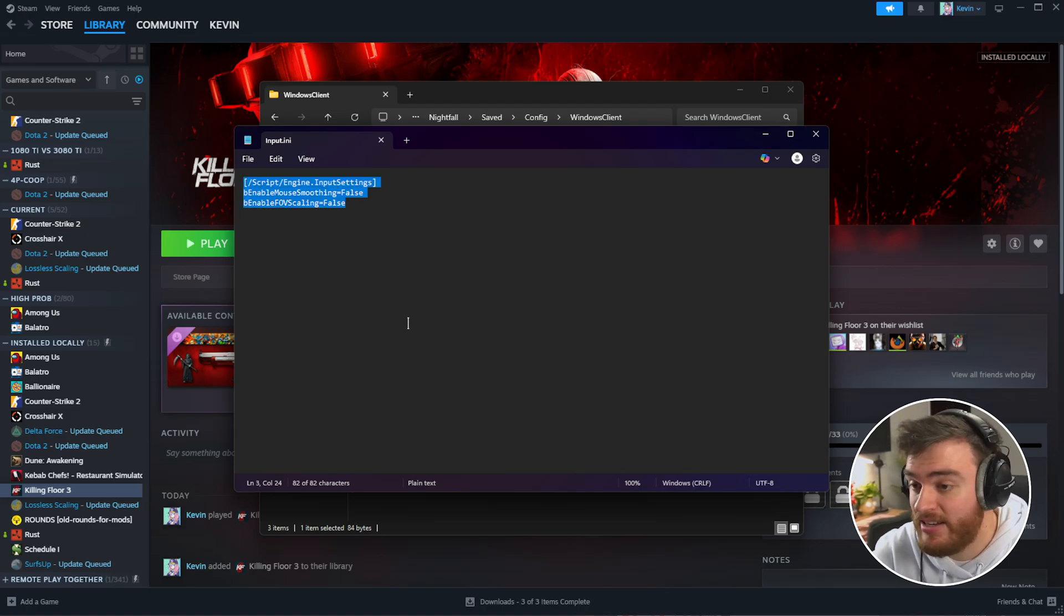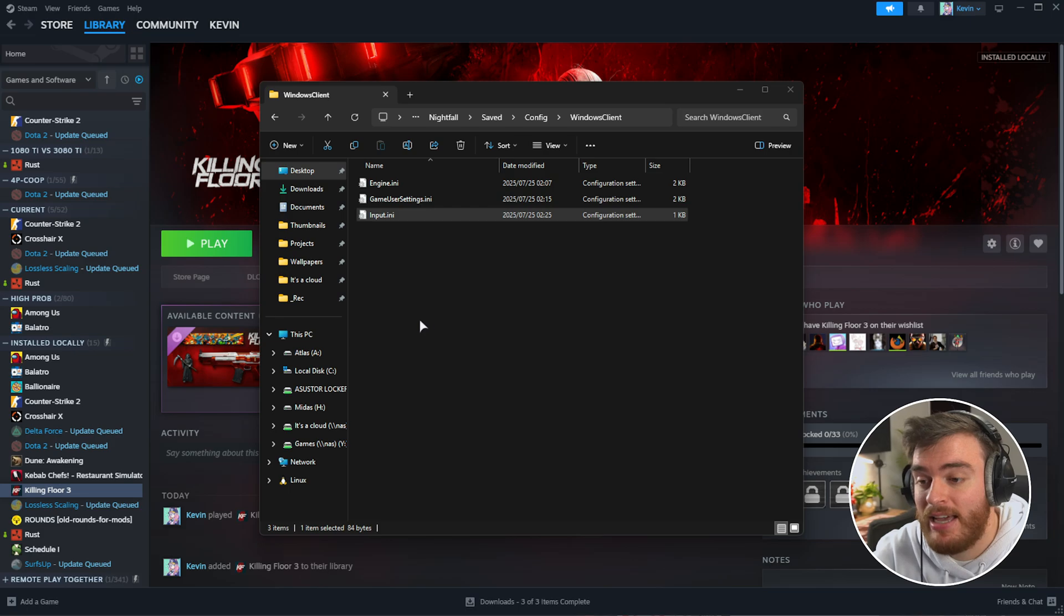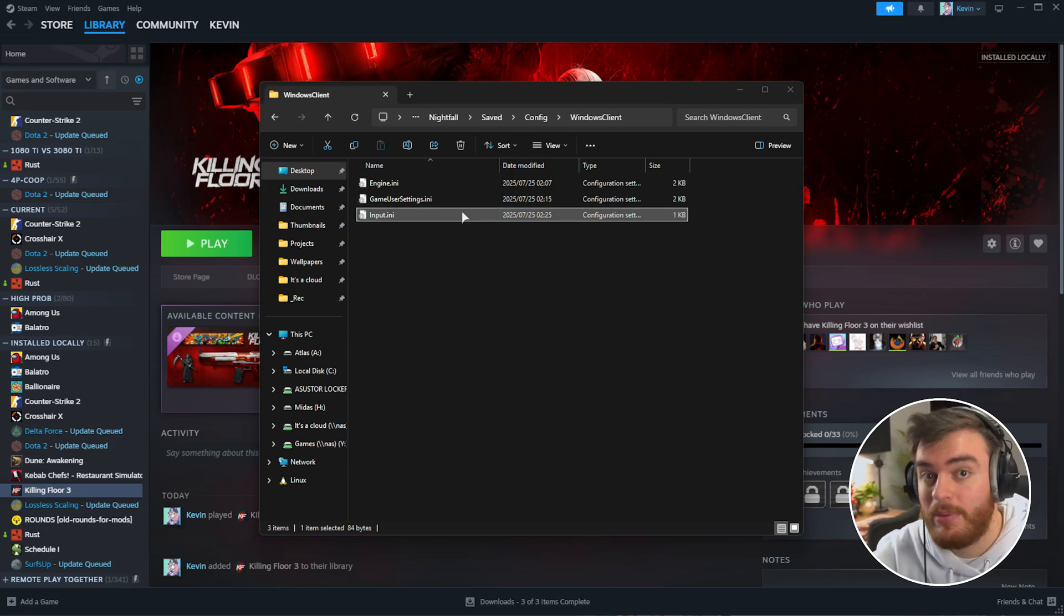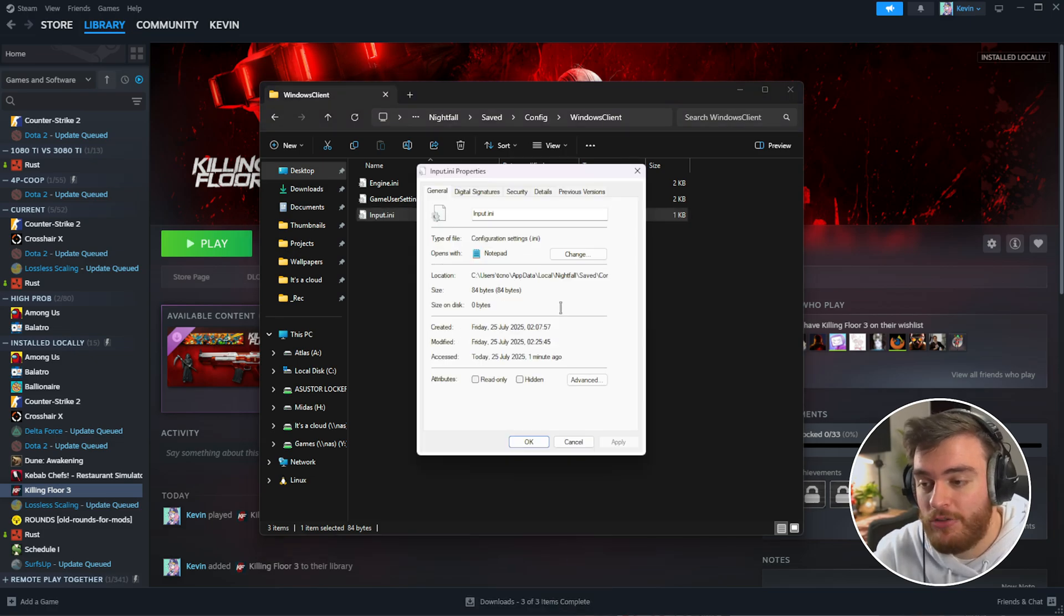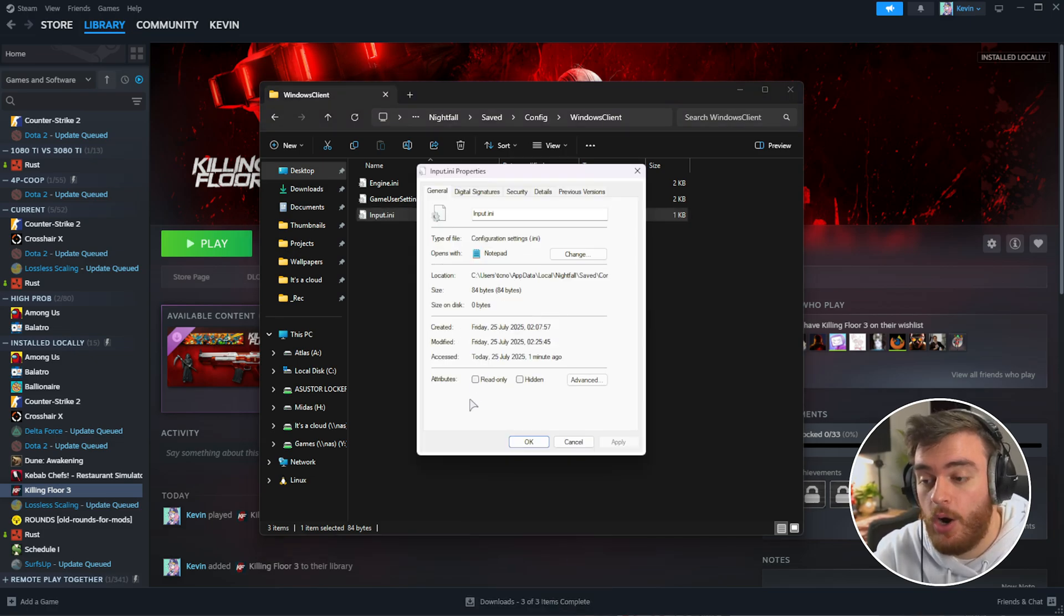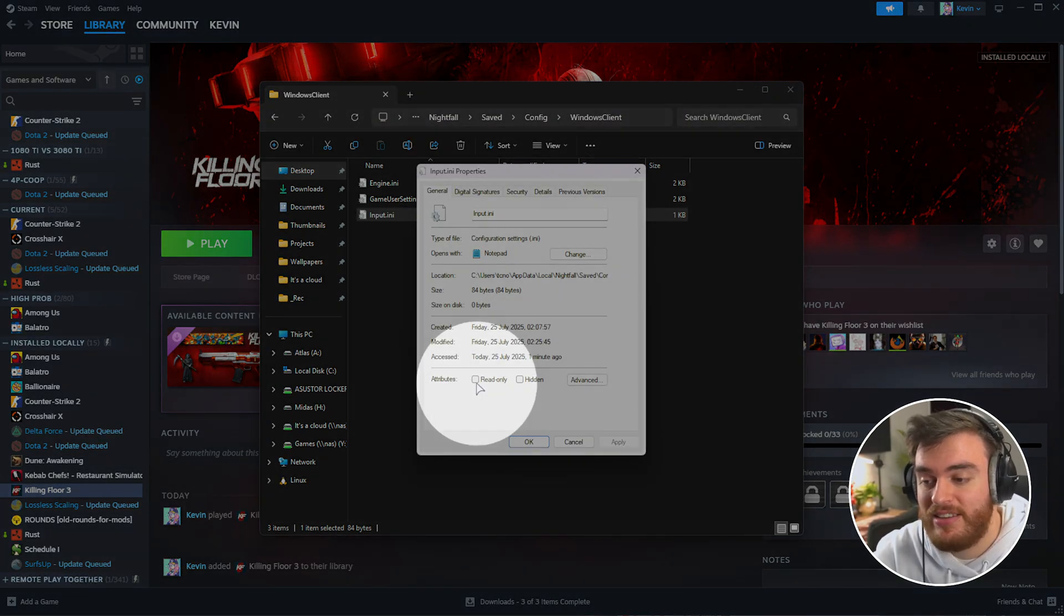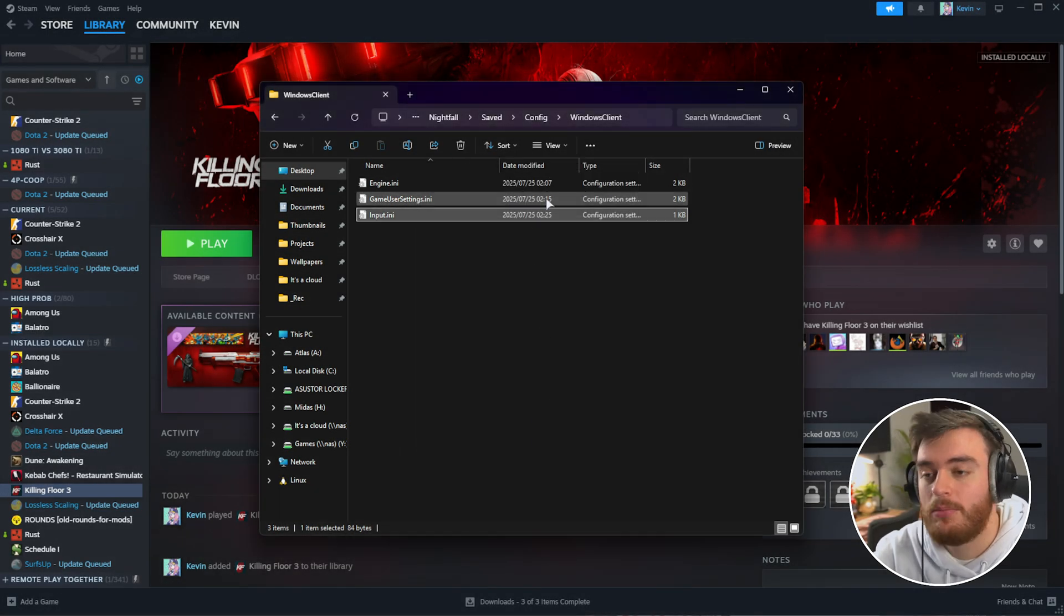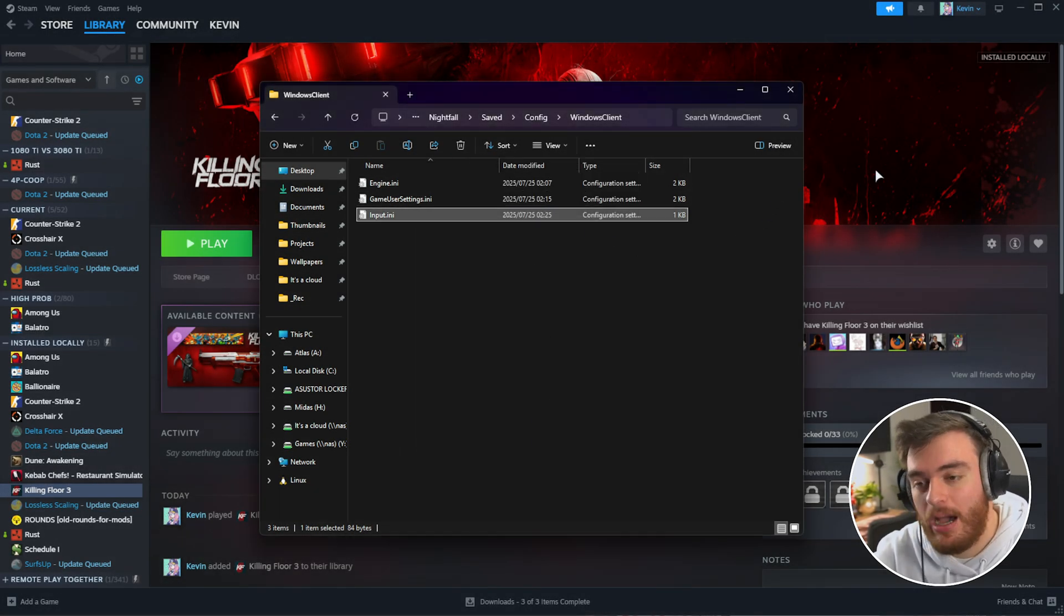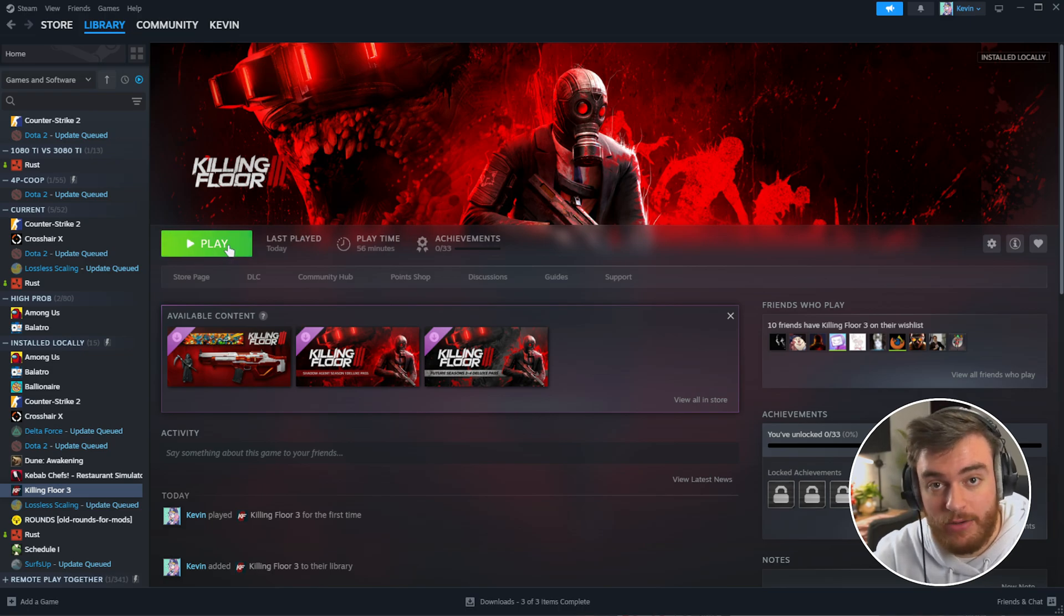Save the file and close it. To prevent this file from being deleted when we launch the game, right-click, choose Properties, and make sure the Read Only checkbox is ticked. Click OK, and now we can fire up the game without mouse acceleration.